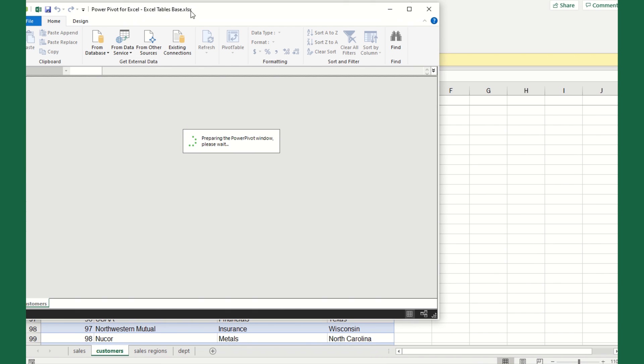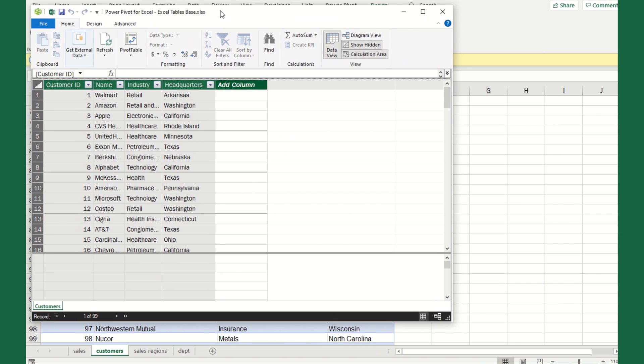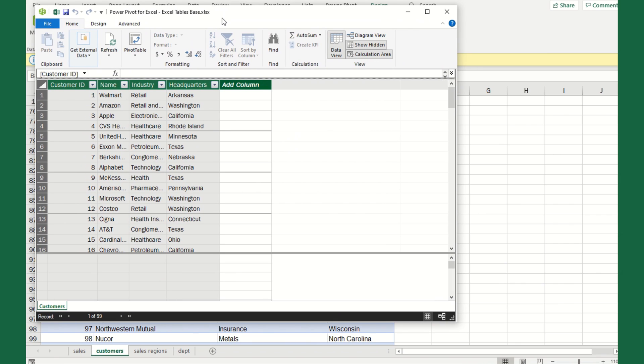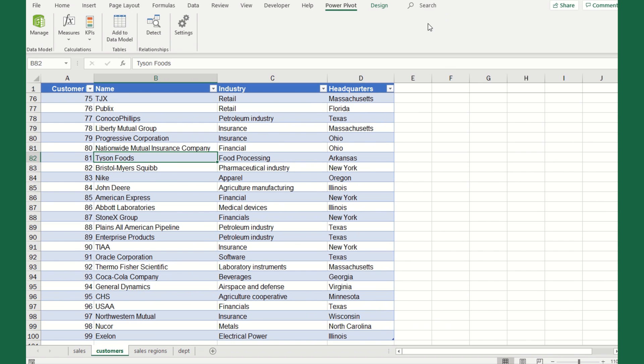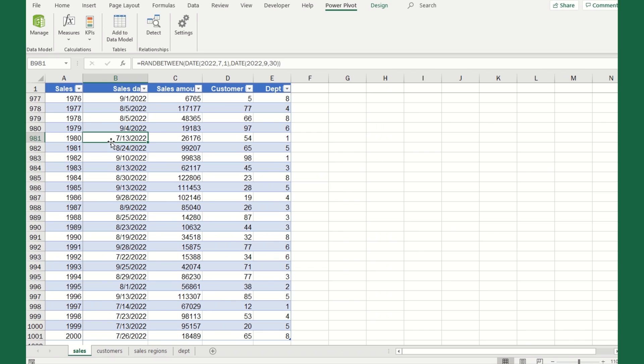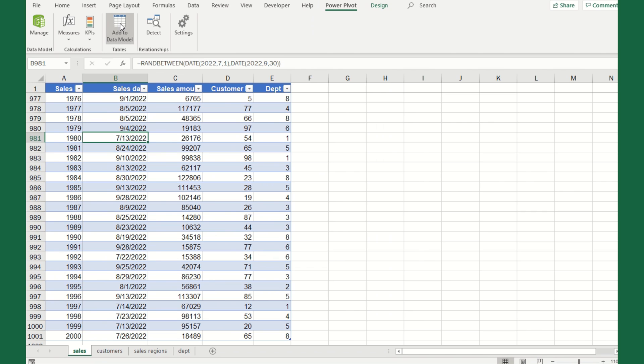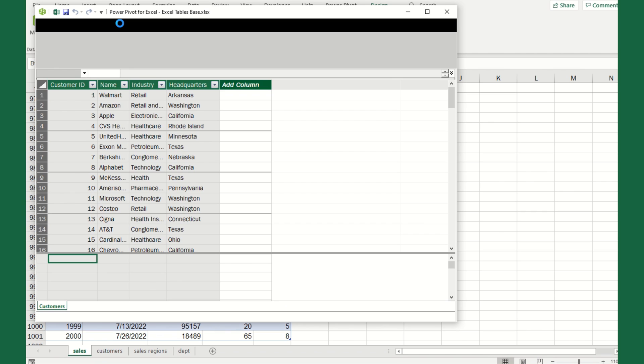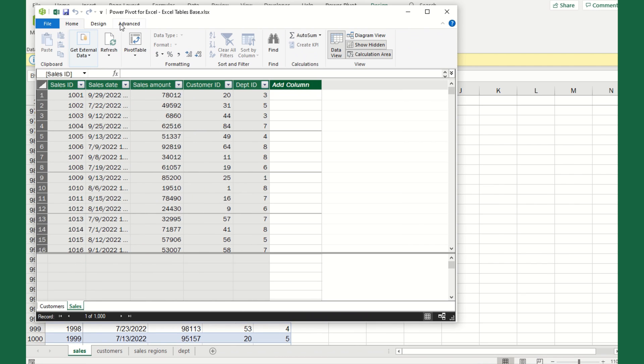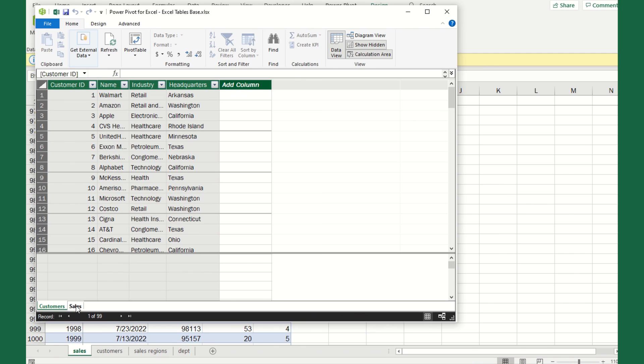There's a Power Pivot menu here in Excel. When we click on that, one of them says add to data model. We need to add each table to the data model and then define that relationship. Since we're on customers, let's start here. I'm going to click on add to data model, and it's going to open up this other window. I see that this is all of my customer data. I'm going to X out of this.